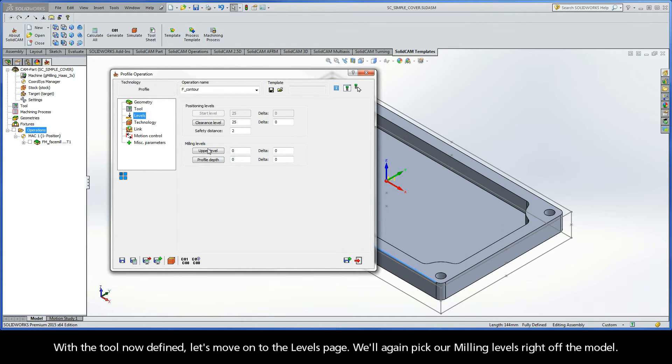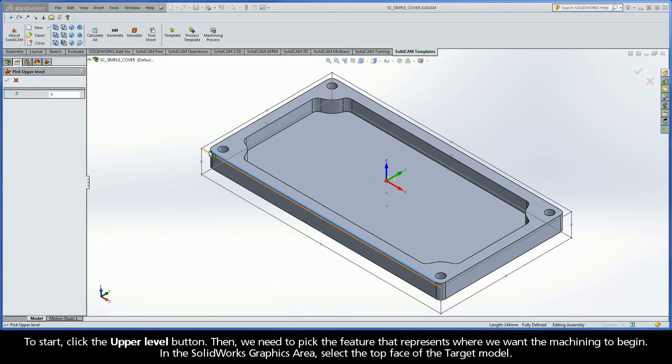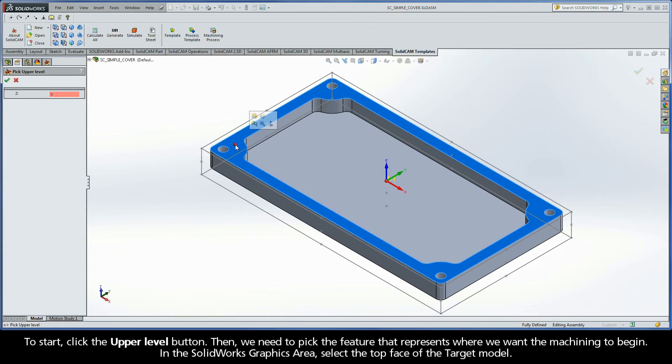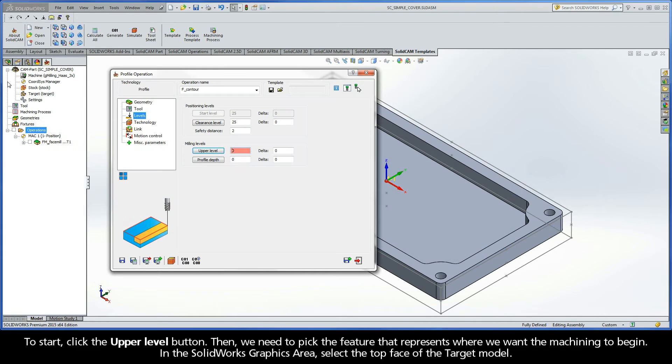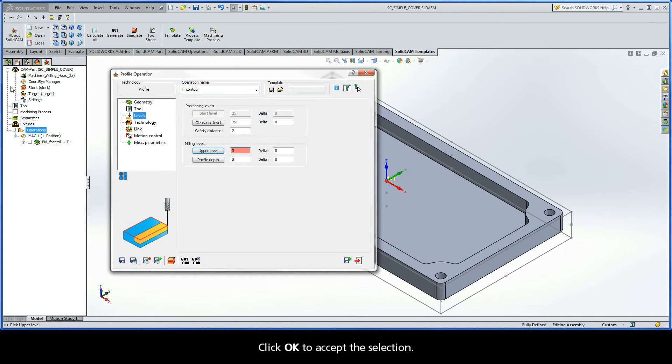We'll again pick our milling levels right off the model. To start, click the Upper Level button. Then, we need to pick the feature that represents where we want the machining to begin. In the SolidWorks graphics area, select the top face of the target model. Click OK to accept the selection.